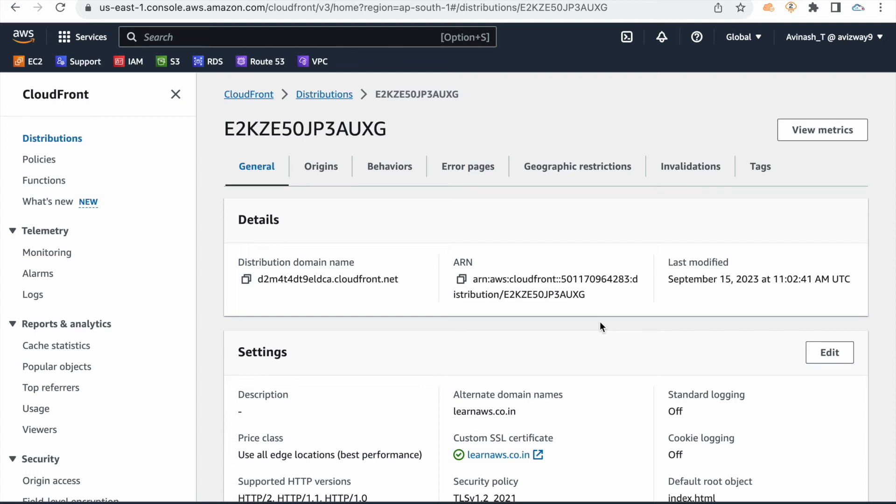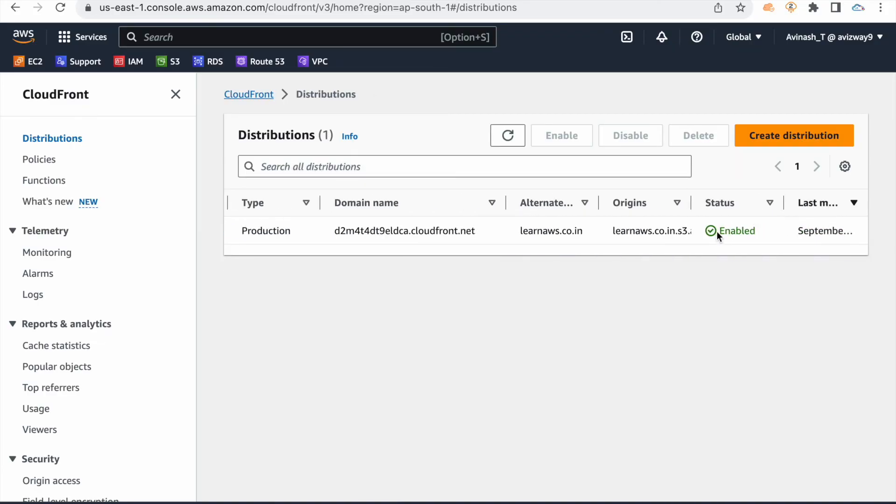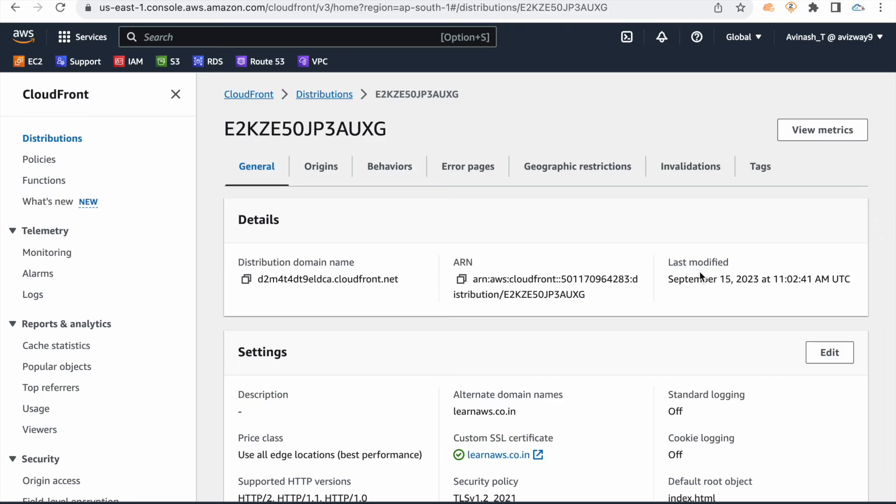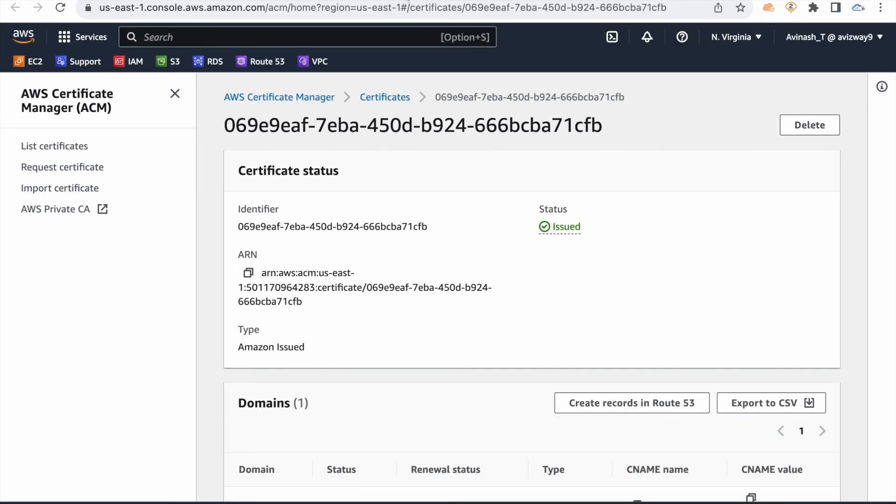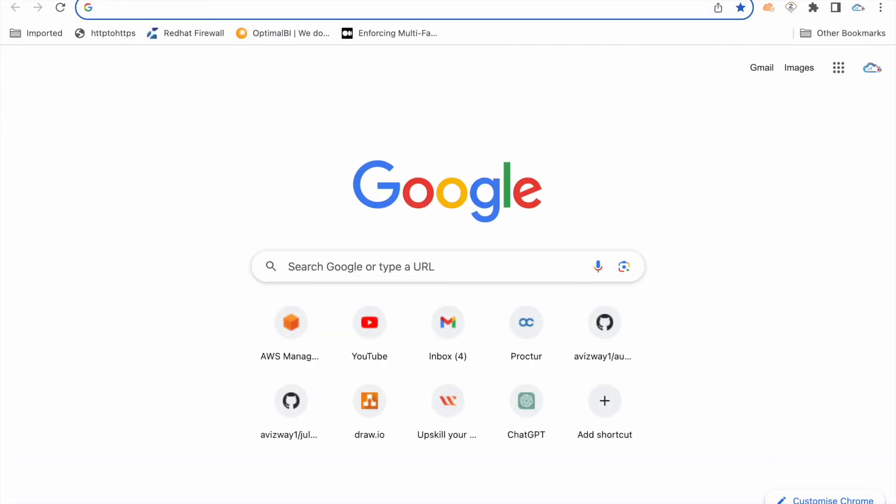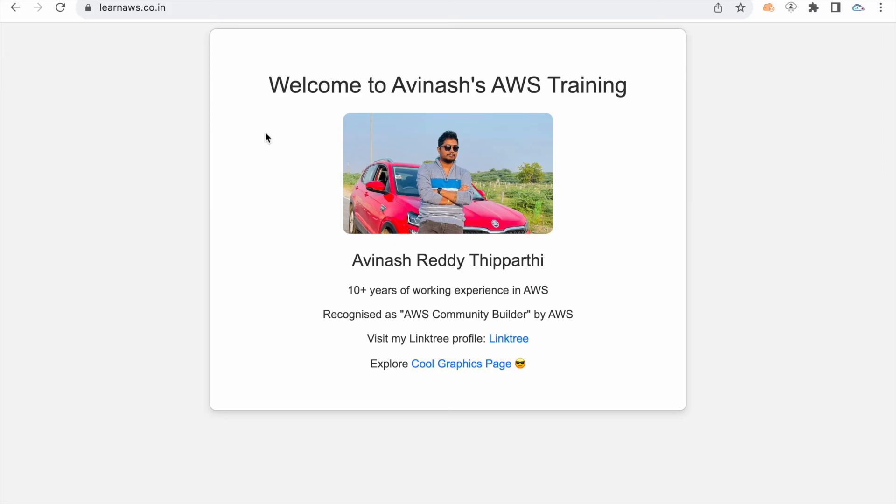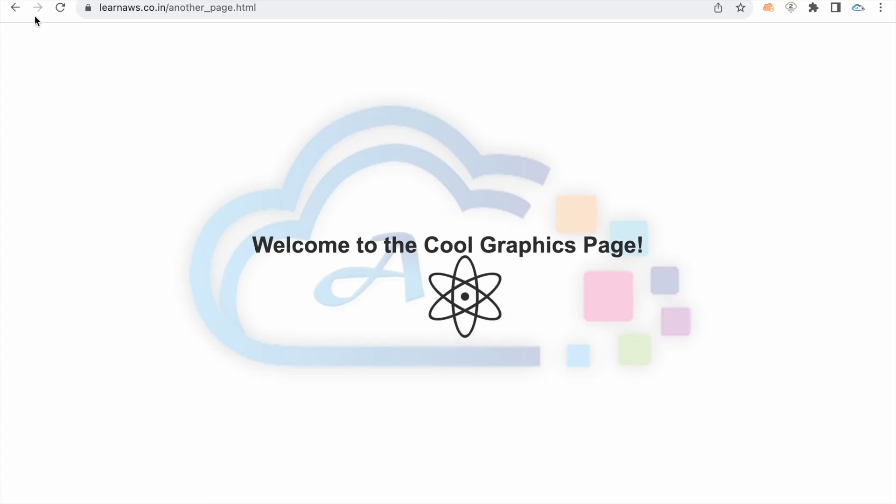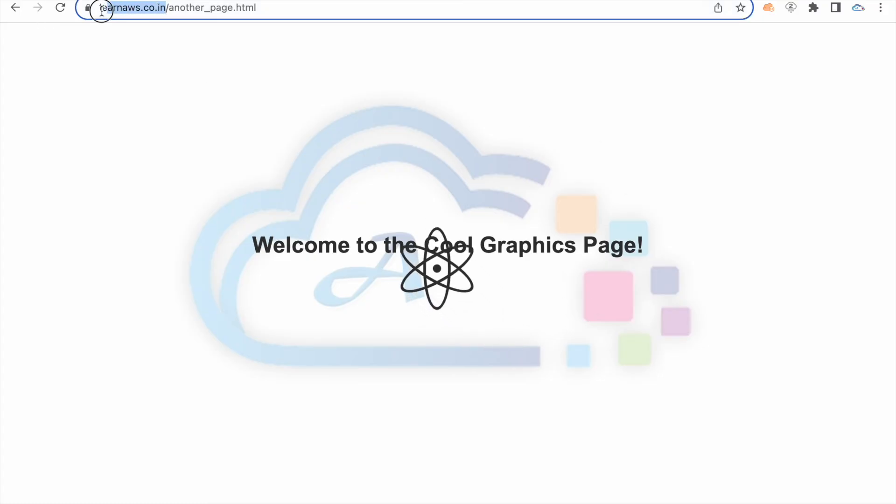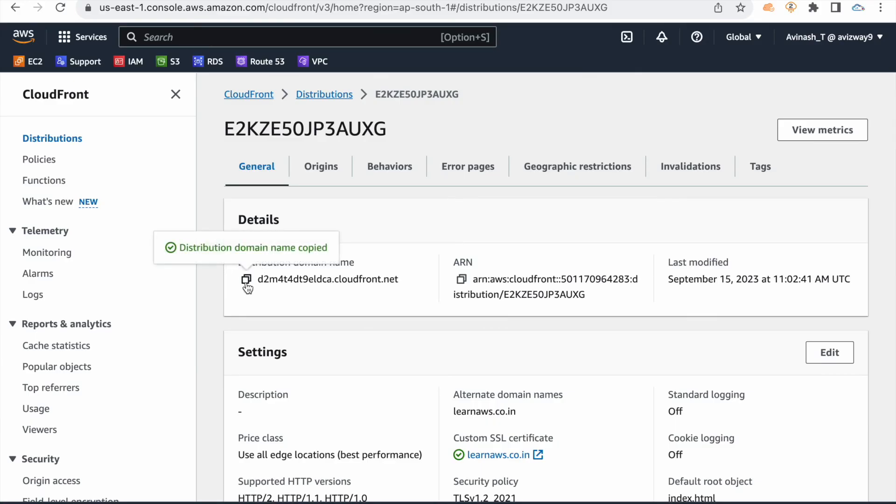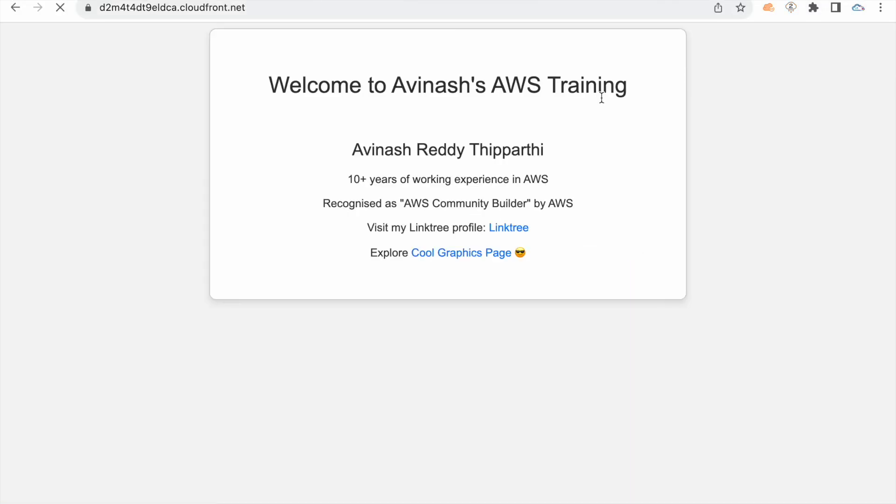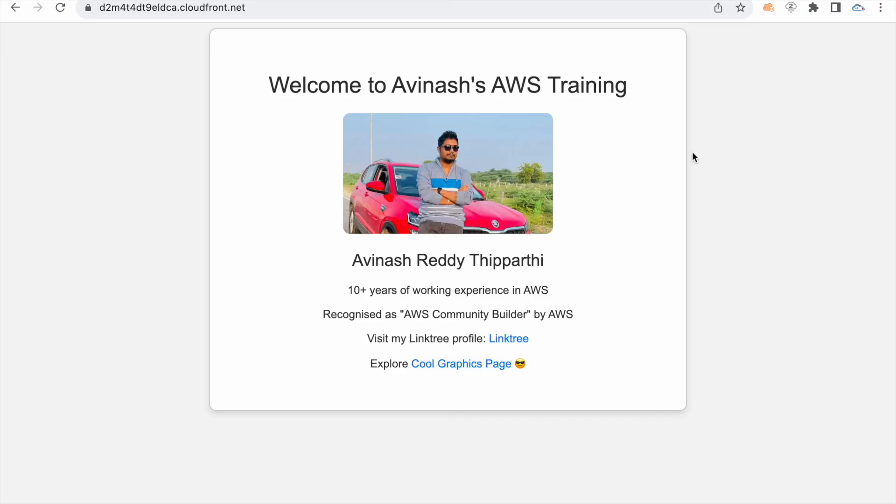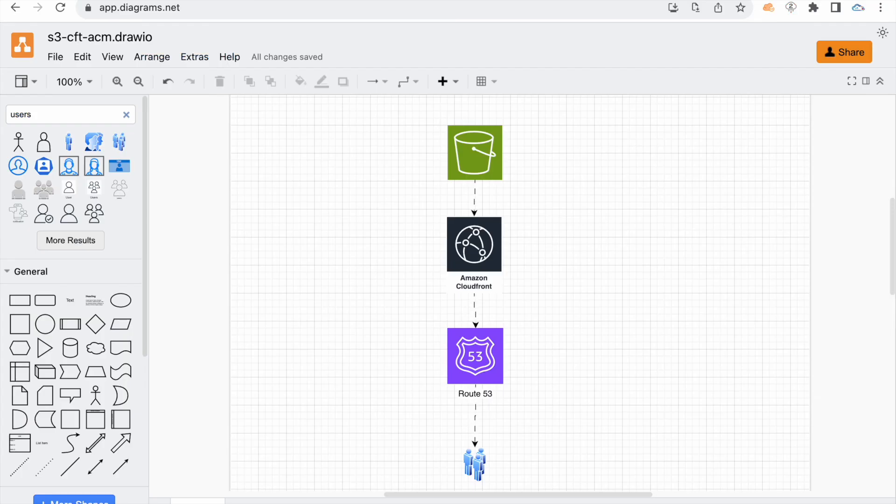The CloudFront distribution is now deployed. You can verify the status here, it's enabled and you can observe the last modified time. If we try to access our domain name, it's redirecting. Let me open a new tab: learnaws.co.in. You see, the website is loading pretty quickly. If you click on cool graphics page, this page is also loading and we're using this learnaws.co.in URL. Not only that, you can test using this CloudFront distribution URL as well. You can get that here and the same page is going to load. This is the CloudFront distribution URL.